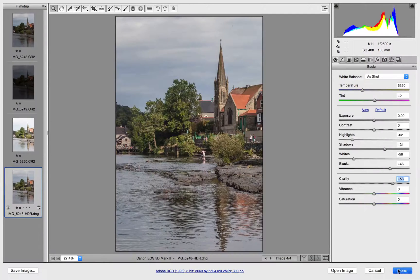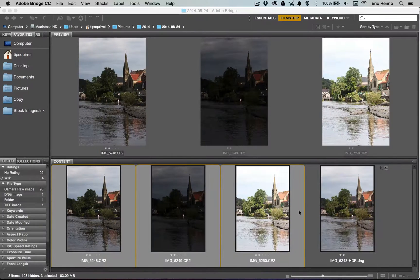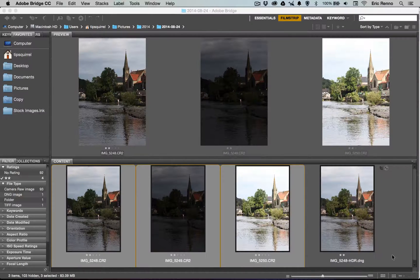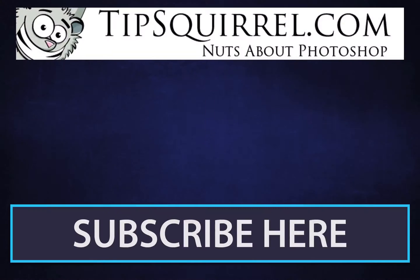I'm just going to click Done, and when I do that you can see that my DNG file is right next to my other three files that made it up. It's so much easier — a really helpful workflow. And that's making HDR in the new flyout menu of Adobe Camera Raw. Don't forget to have a look around Tipsquirrel and see what else you can find, and please subscribe to my YouTube channel for even more. I'll see you next time. Bye bye for now.